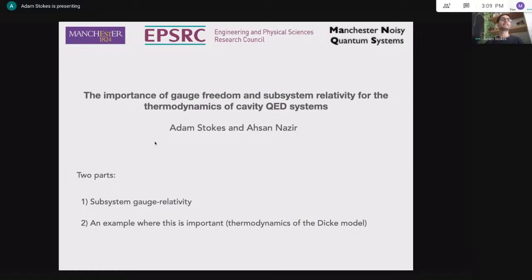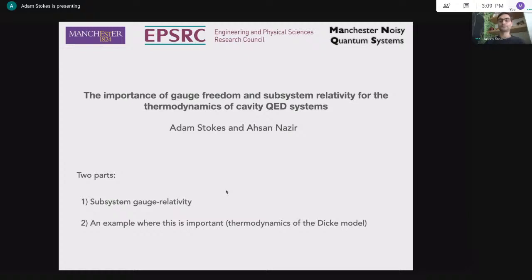What subsystem gauge relativity means is going to be the subject of the first part of the talk. I've divided the talk into two parts: first, I'll introduce this notion of subsystem gauge relativity, explain what it means and why I think it's important. Then in the second part, I'll exemplify its utility in the context of the thermodynamic phases of cavity QED systems — a hotly debated topic with apparent paradoxes that we can use this idea to resolve.